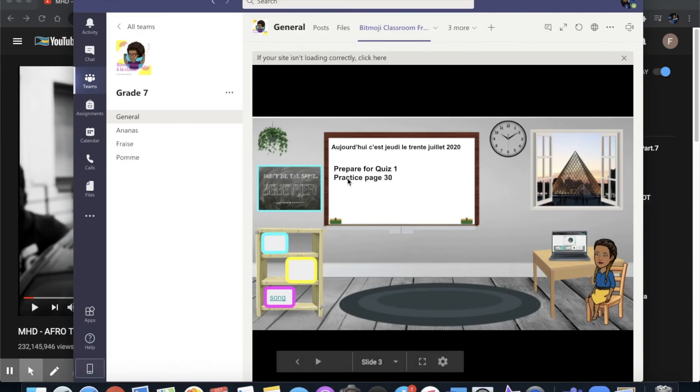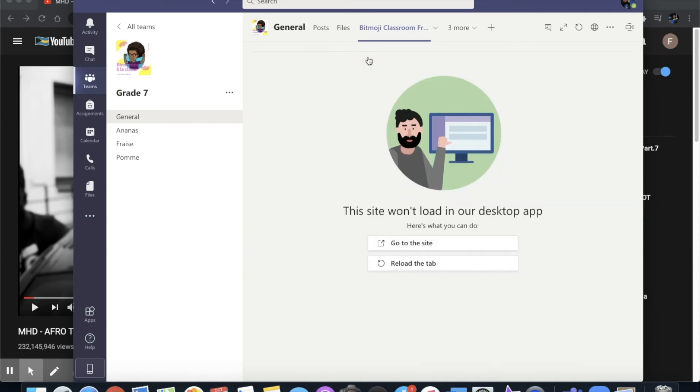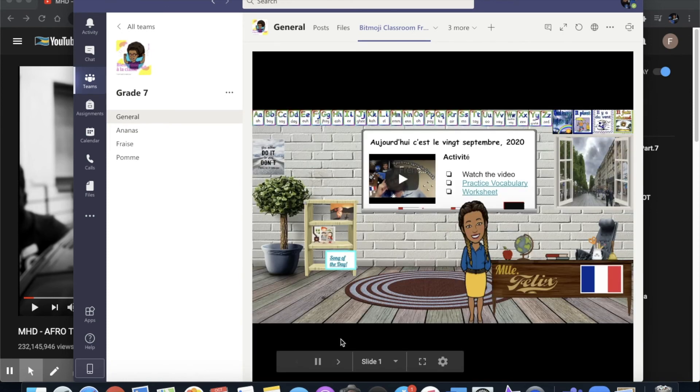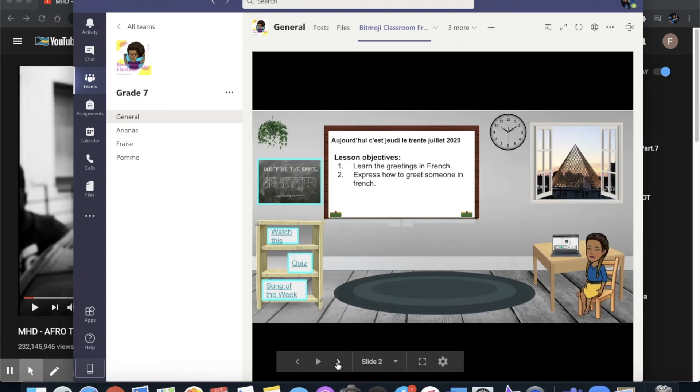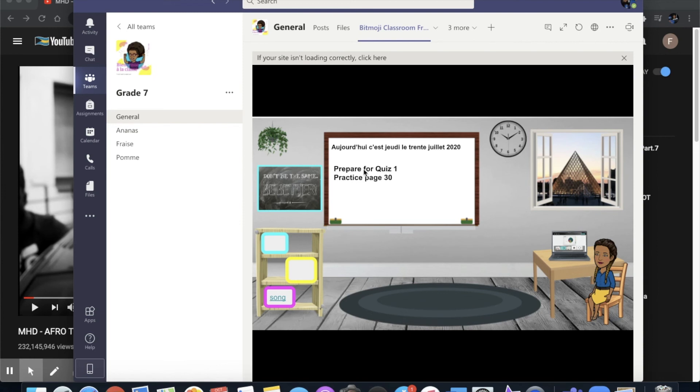Now let's say you were having some issues and you found that yours didn't update. You can click where it says if your site isn't loading correctly click here and then you could always reload your tab and it would show you any new changes that was made to your Bitmoji classroom.